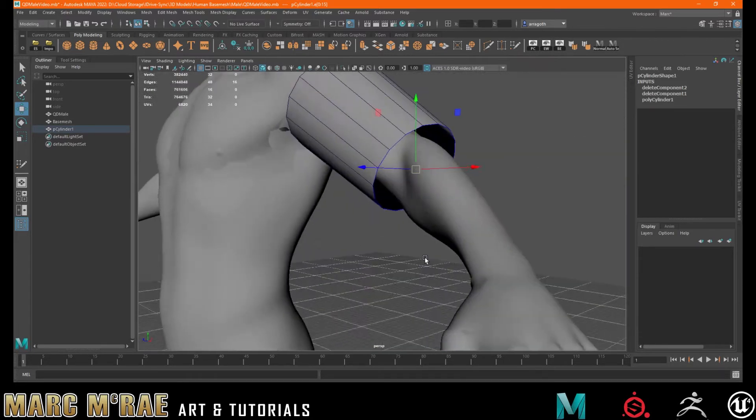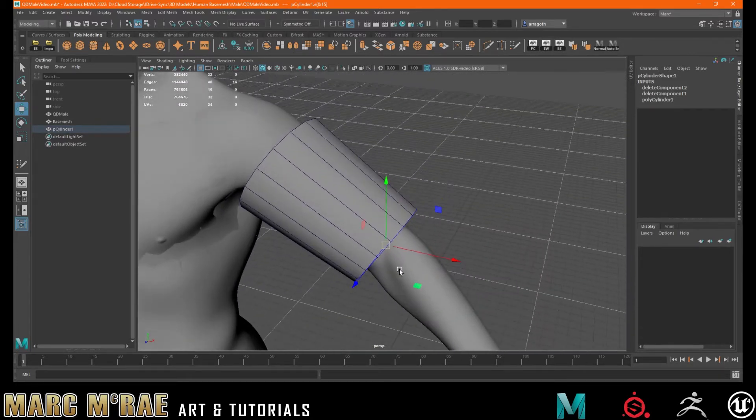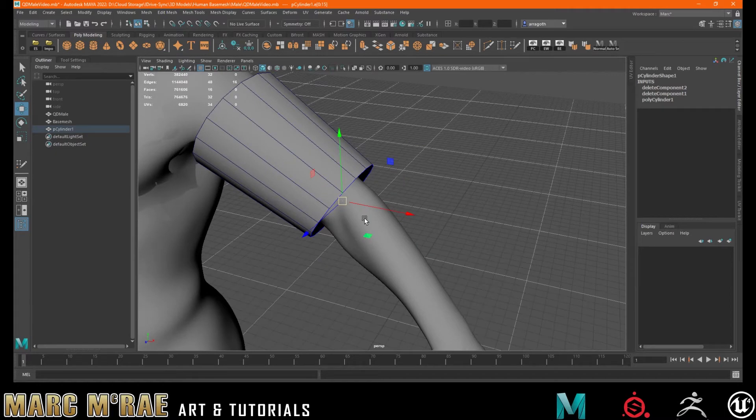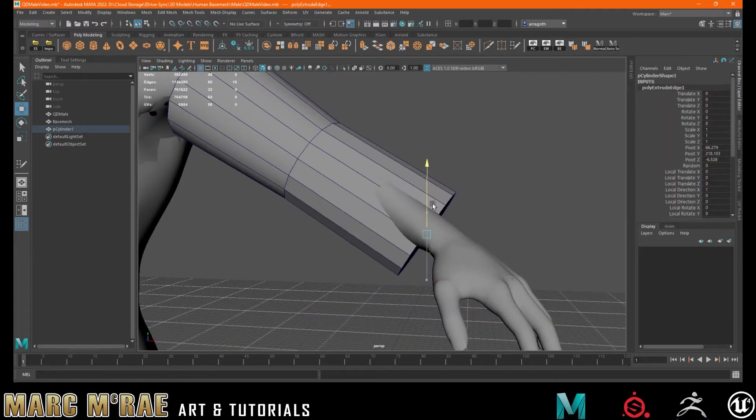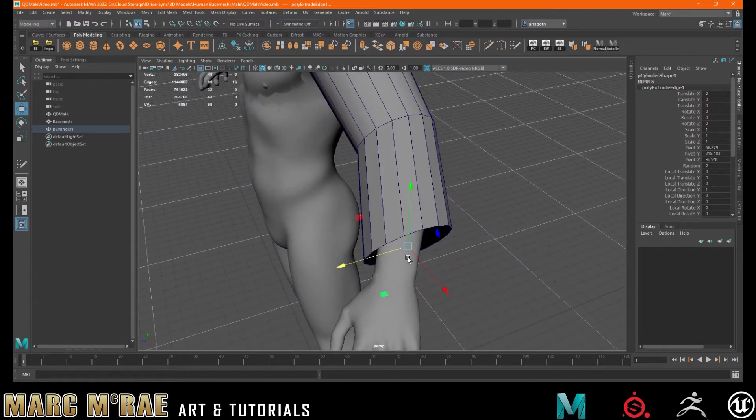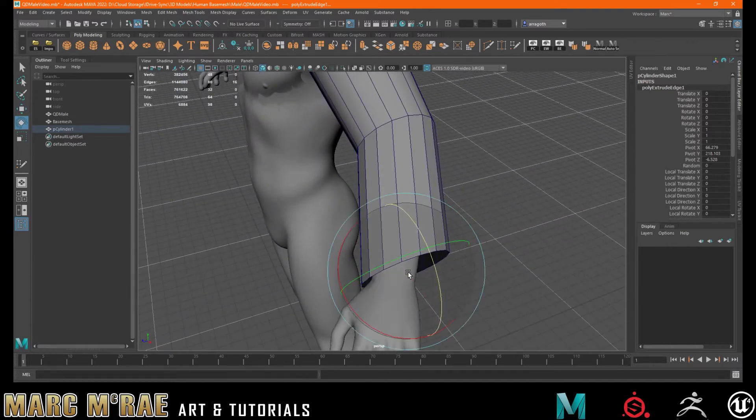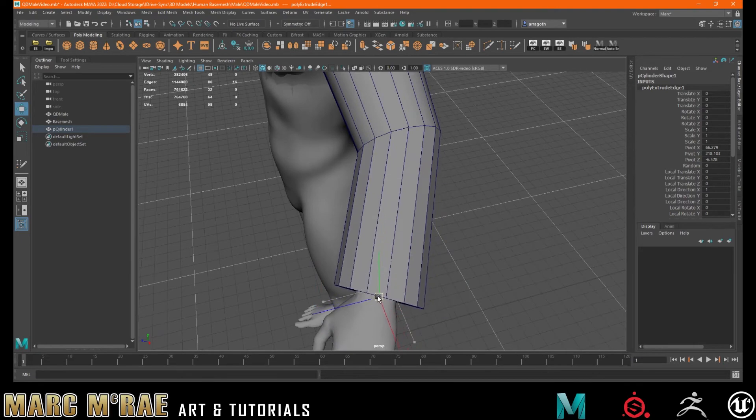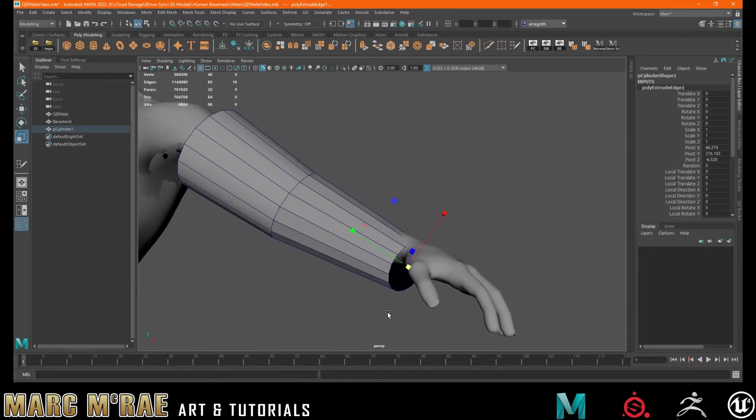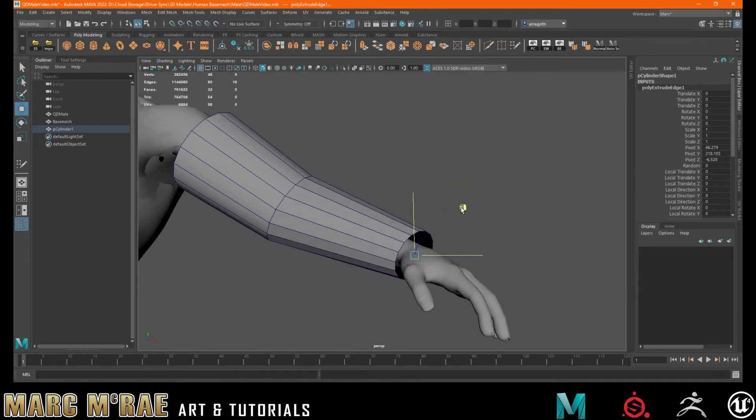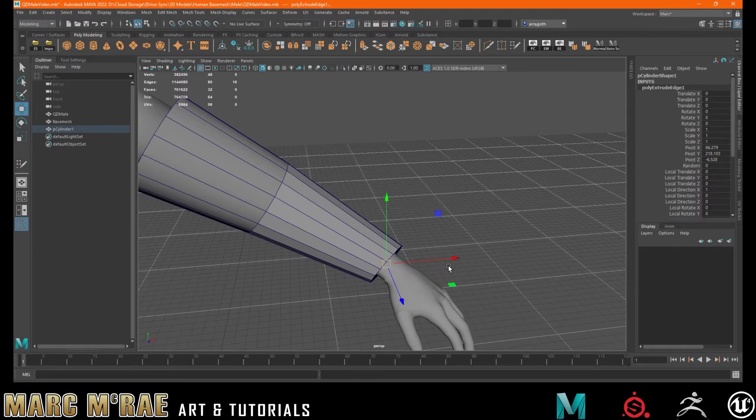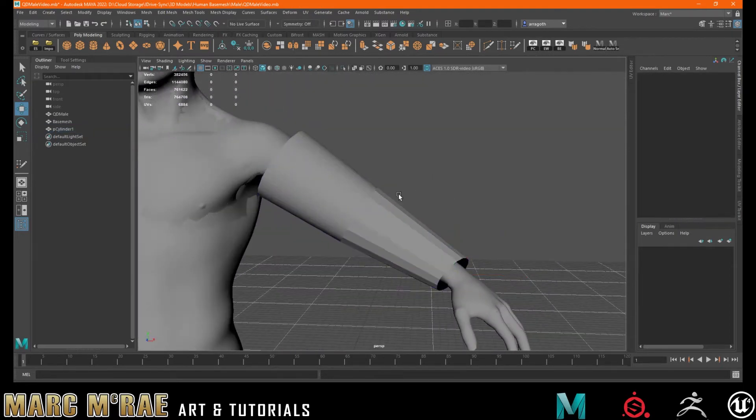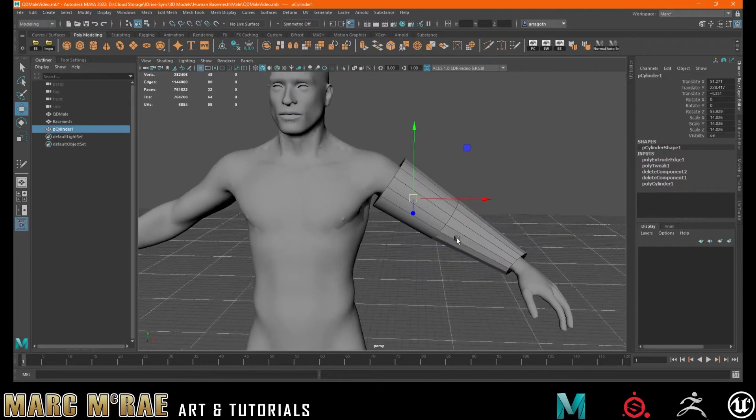I want that loop pretty much at the elbow. And then I'm going to shift drag off to extrude and I'm going to rotate that so that it better matches my wrist. Bring it down. Let's get that about into place. So we've got that done.